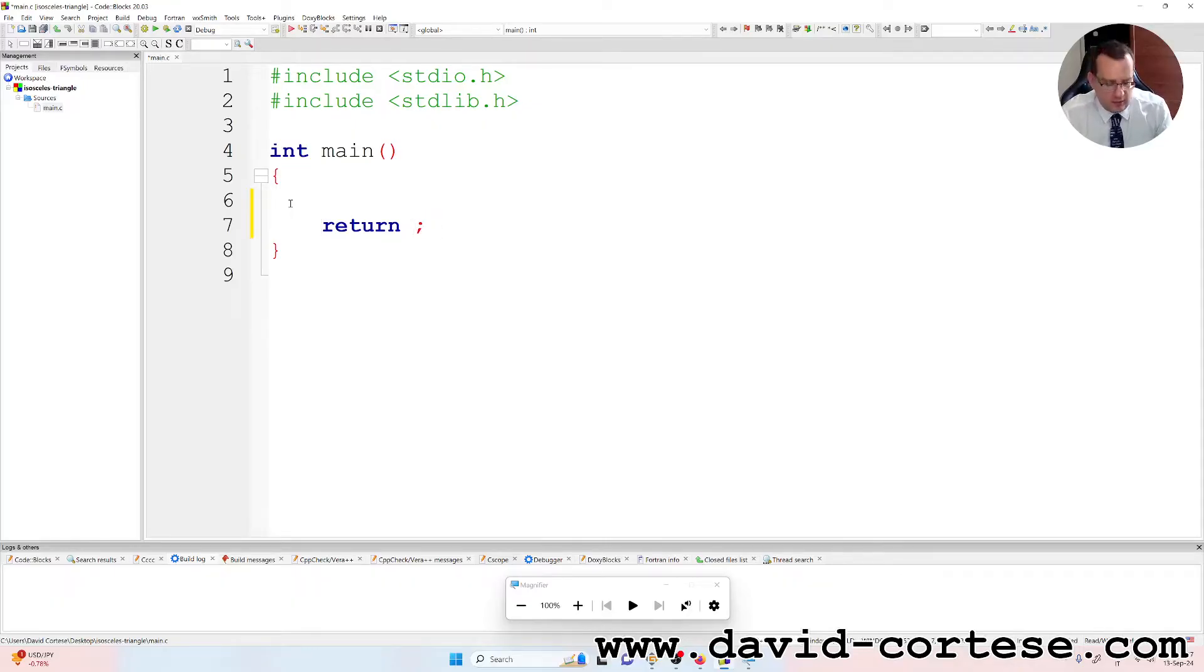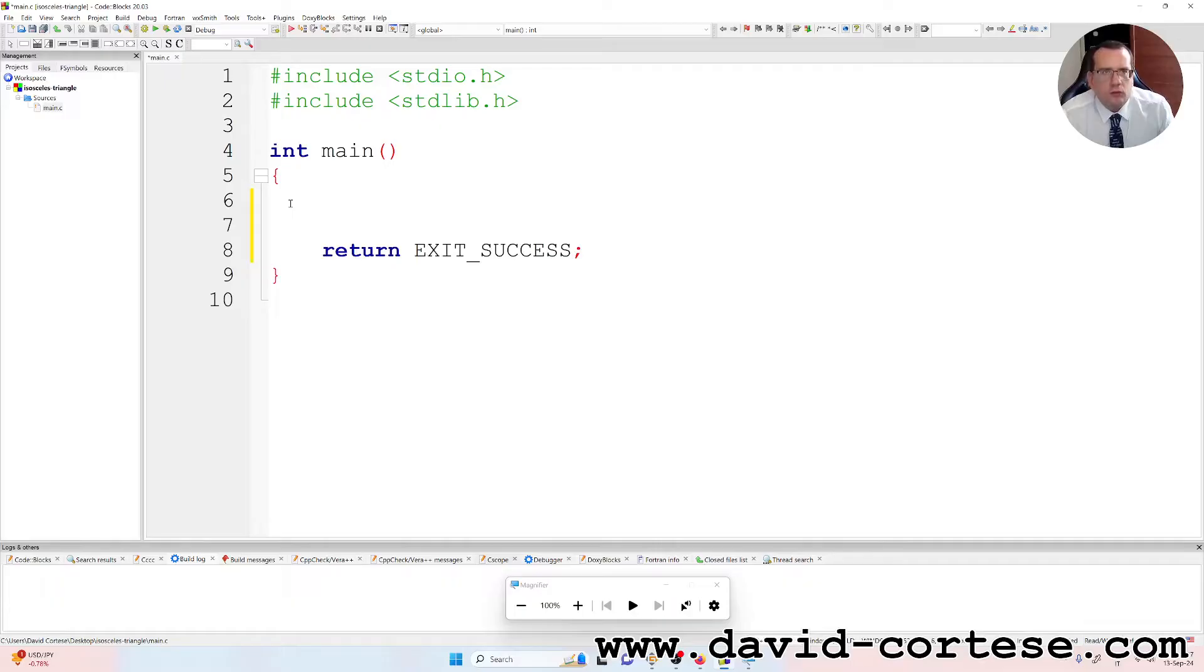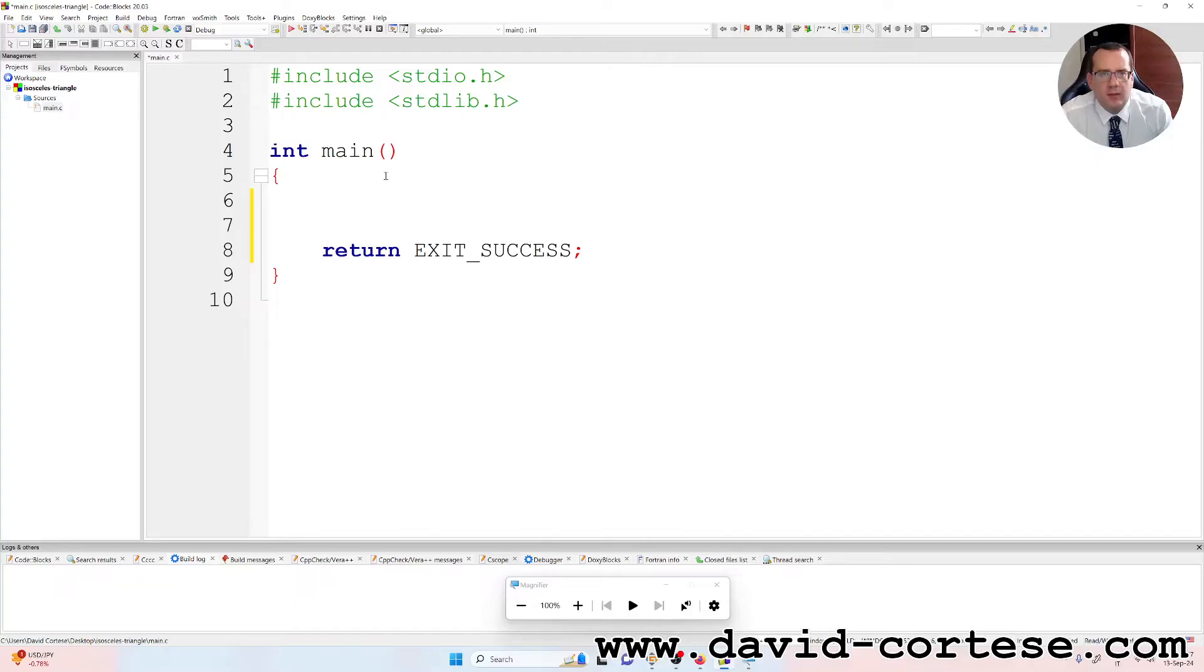Return 0 is exit. Hashtag include stdio.h, the standard input output library. Hashtag include stdlib.h, the standard library.